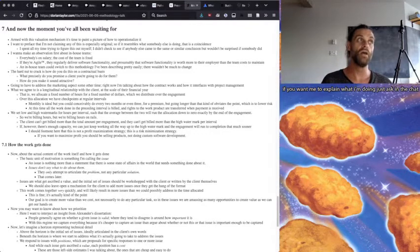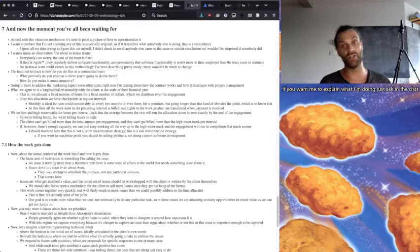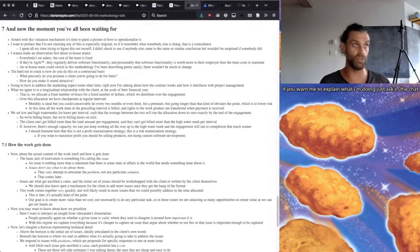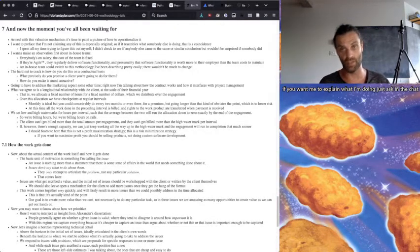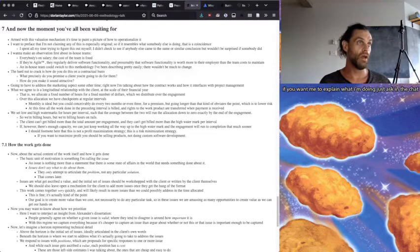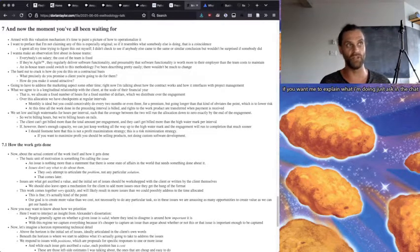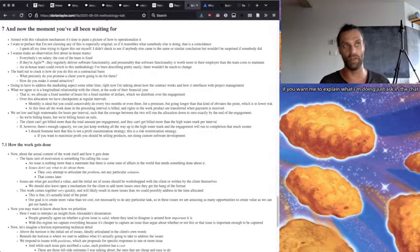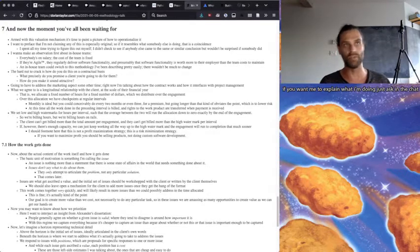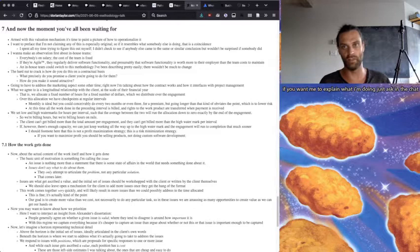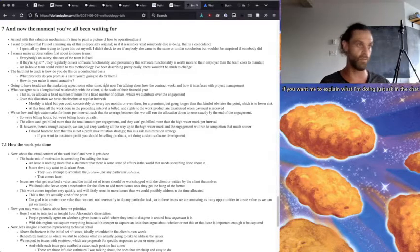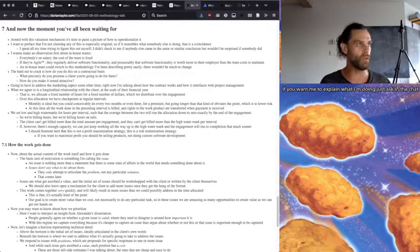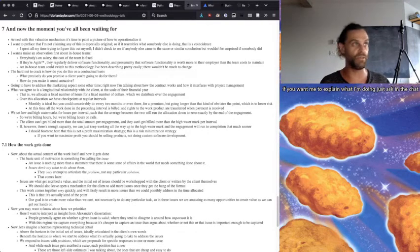So armed with this valuation mechanism, it's time to paint a picture of how to operationalize it. I want to preface that I'm not claiming any of this is especially original, so if it resembles what somebody else is doing, that it's a coincidence. I spent all my time trying to figure this out myself. I didn't check to see if anybody else came up with the same or similar conclusion, but I wouldn't be surprised if somebody did.